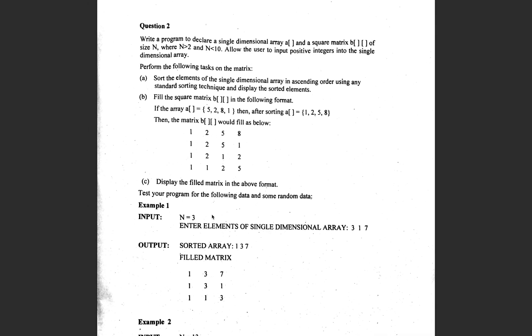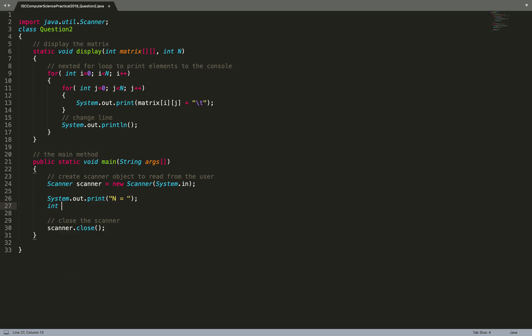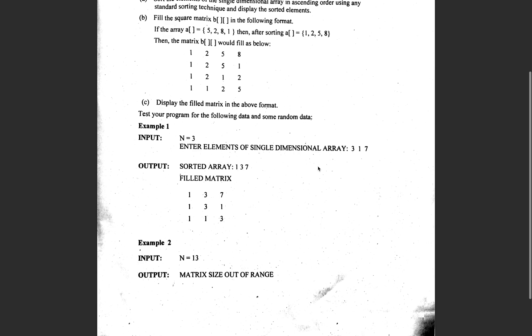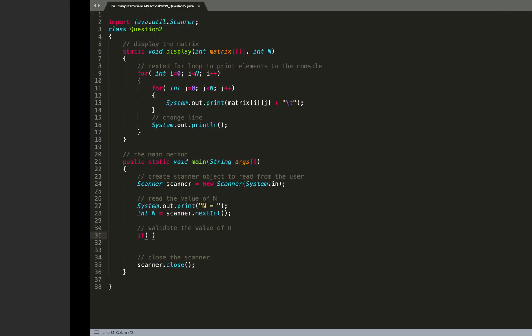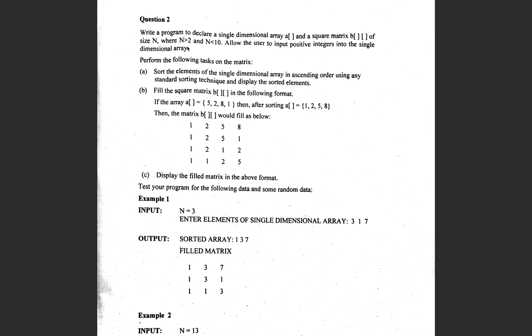I suggest your input and output should look as close as possible to what's shown in the question. I prompt with 'N = ' and read the value of N using scanner.nextInt(). Then I validate N: the valid range is greater than 2 and less than 10. If N is less than or equal to 2 or greater than or equal to 10, it is an invalid range, so I show an appropriate message.